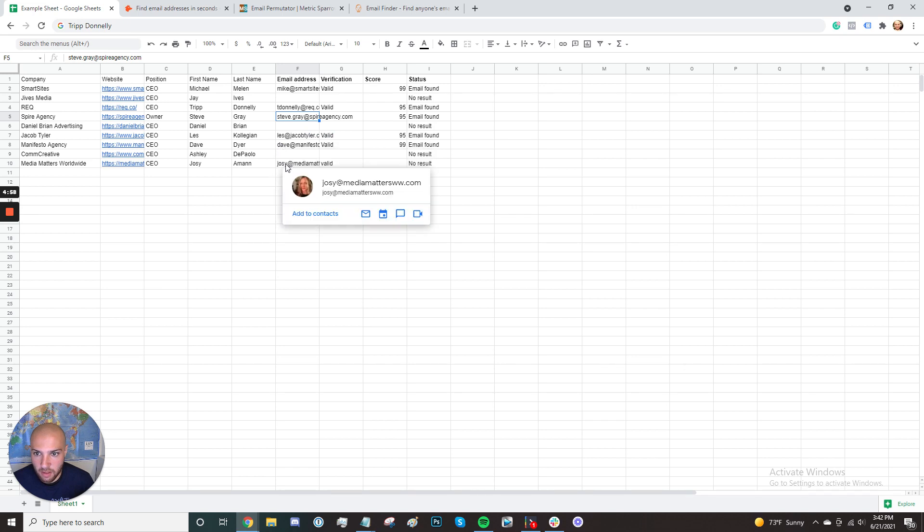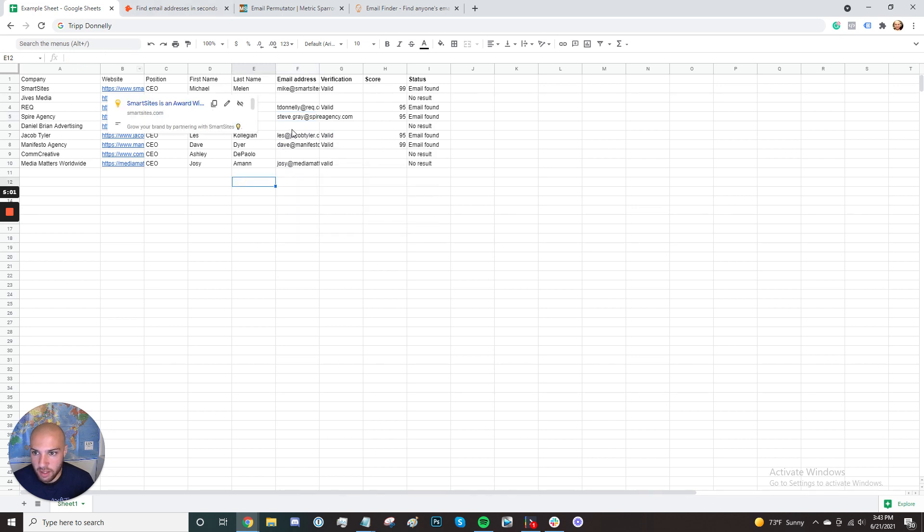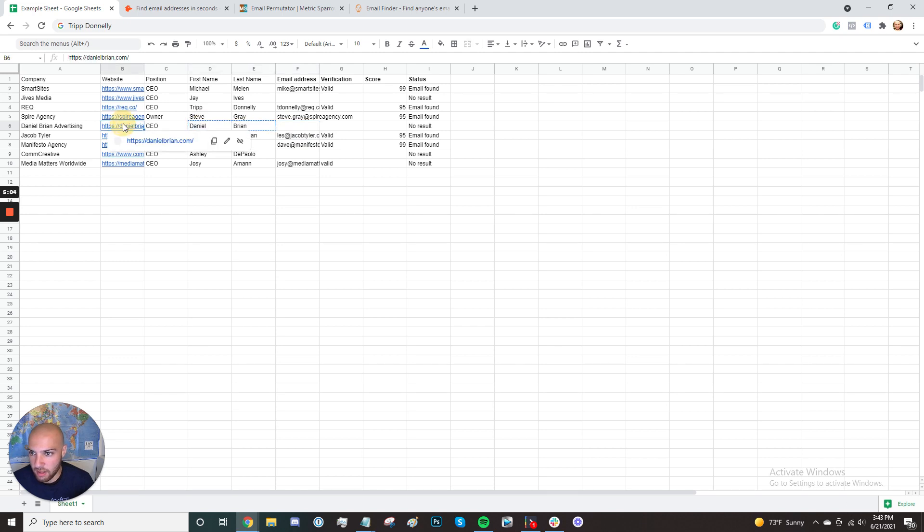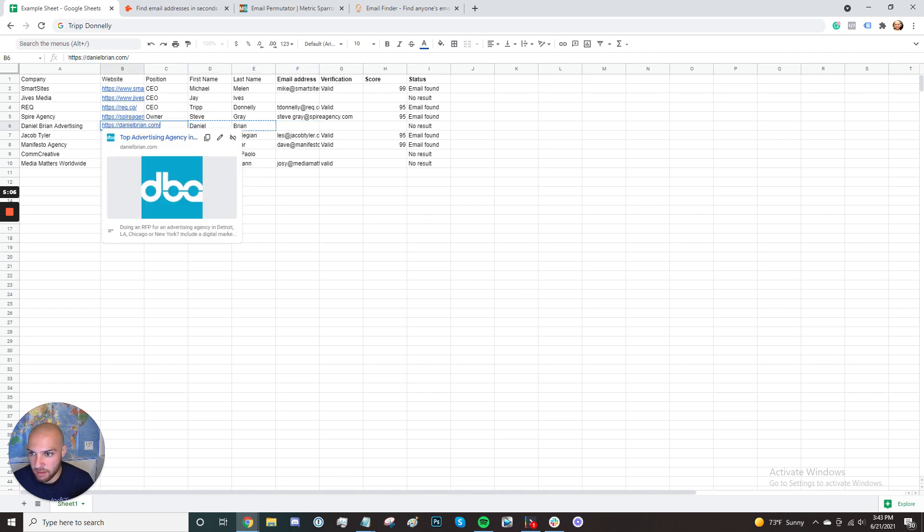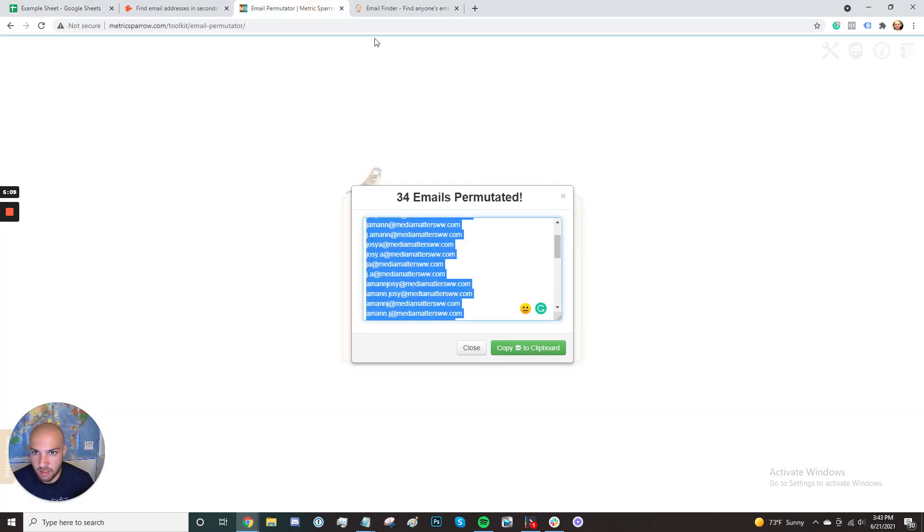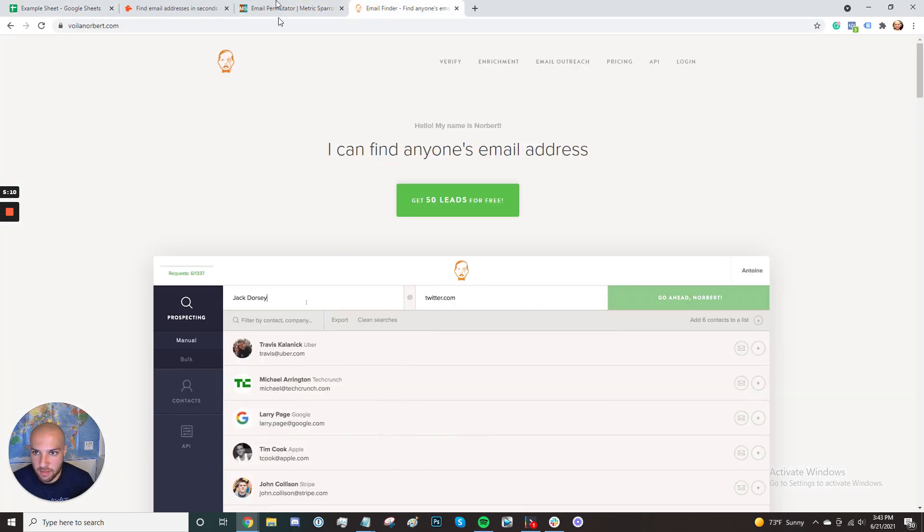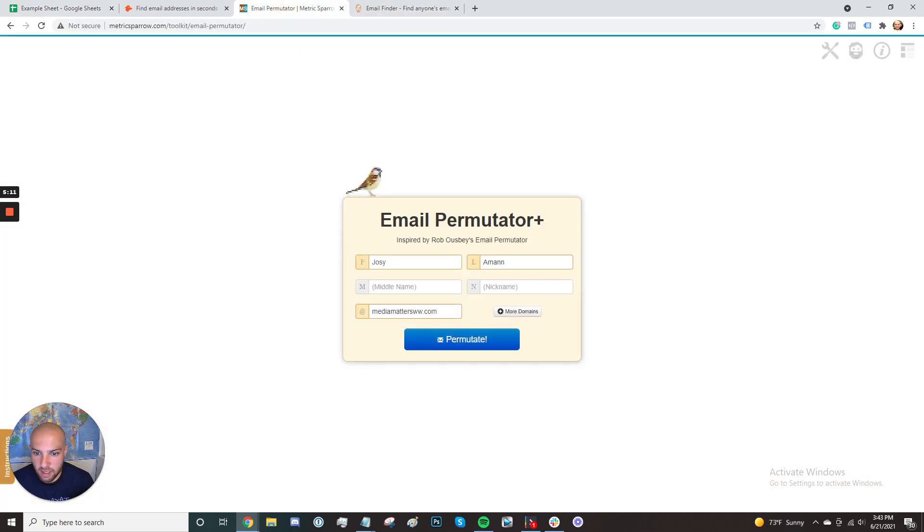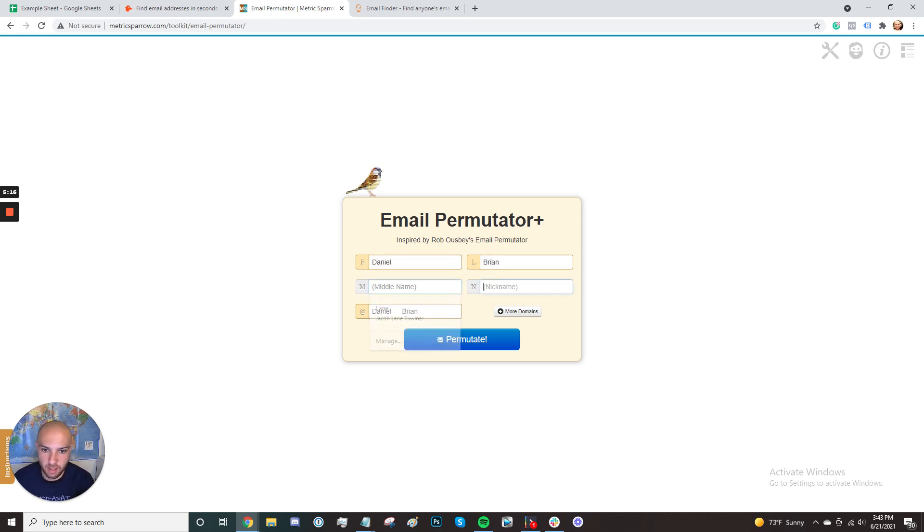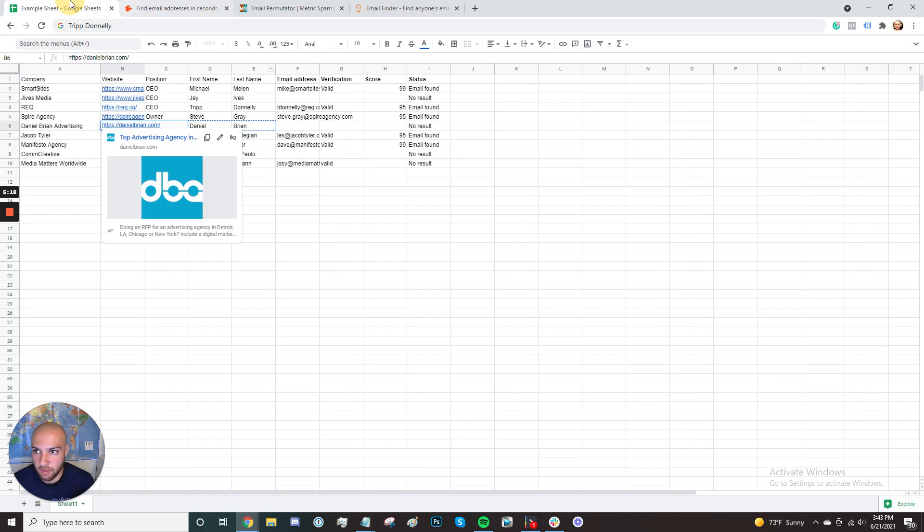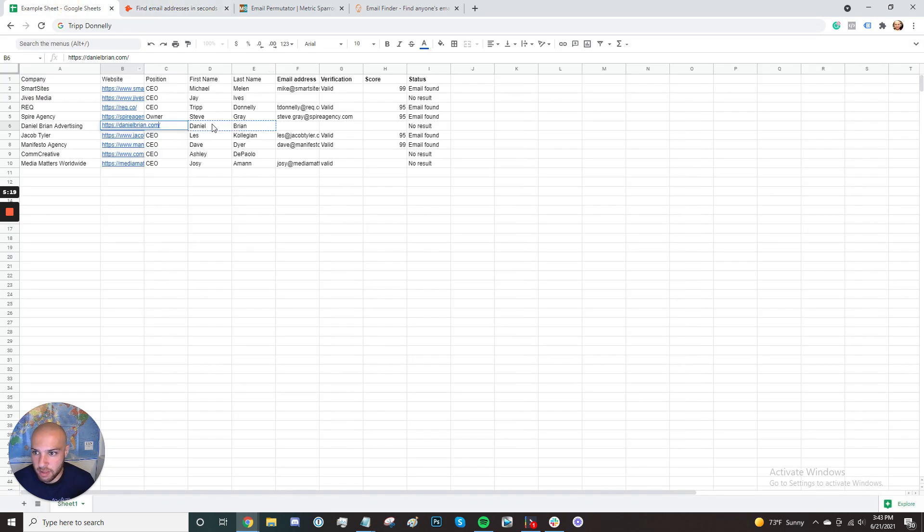So this is how you can find anyone's email. You can use hunter.io. And then if you want to try and figure out the person's email by guessing, you just use the email permutator. You copy and paste it into the permutator and you see if you can find the email. Now, it doesn't always work. You might not always be able to find the person's email. They might not have a Gmail account, or they might just not have an email.